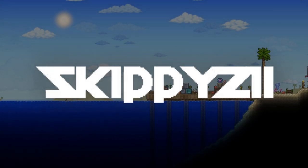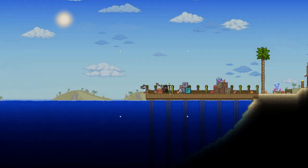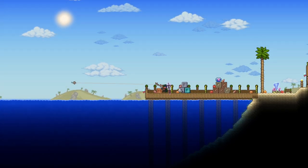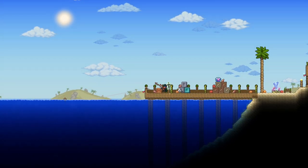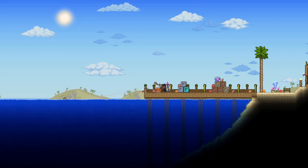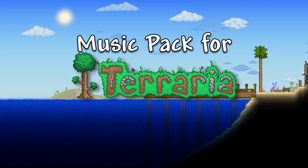Hello everyone, Zike from SkippyZ here. Welcome to my video. As you have read from the title, today I'll be teaching you how to make a music pack for Terraria.